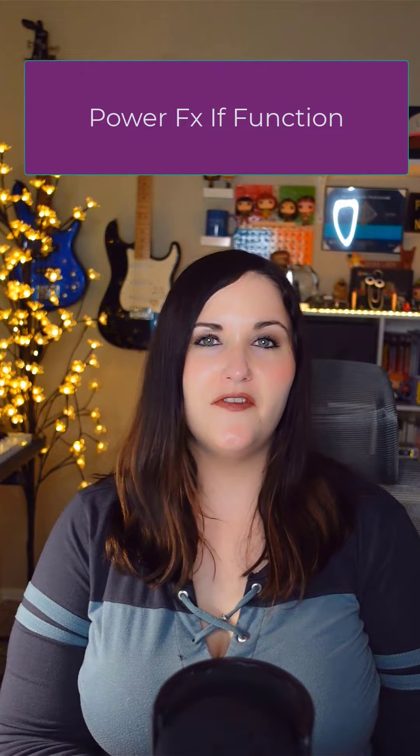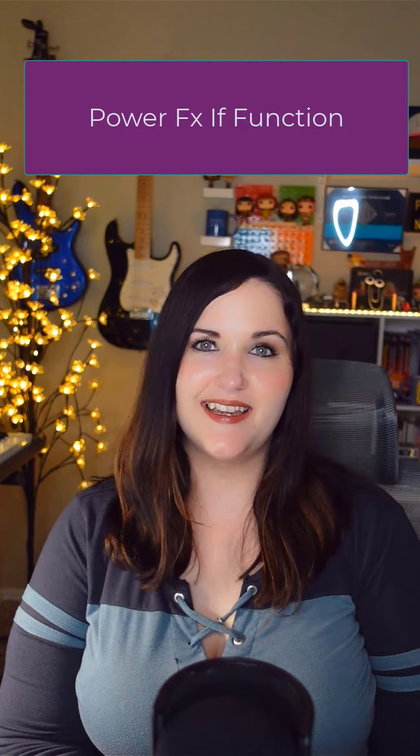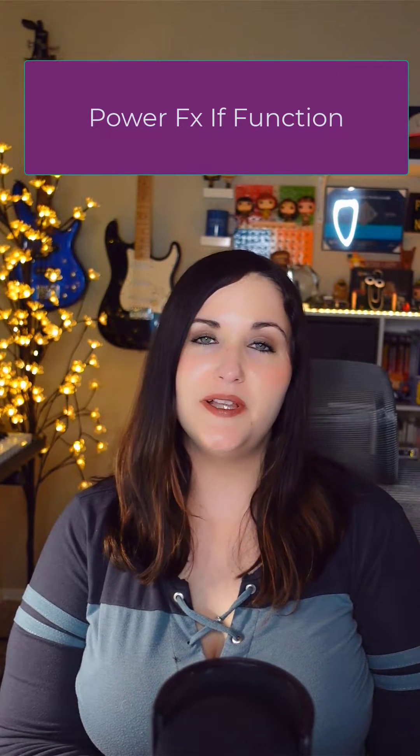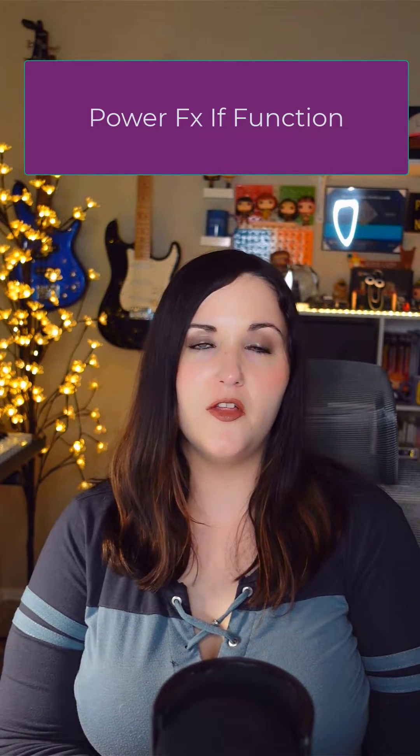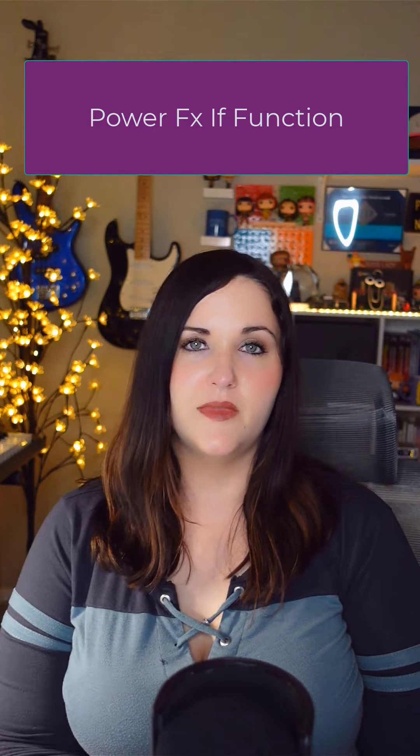Hi, welcome back to Power FX in 60 seconds. Today, we're going to be talking about a very important function called the if function.